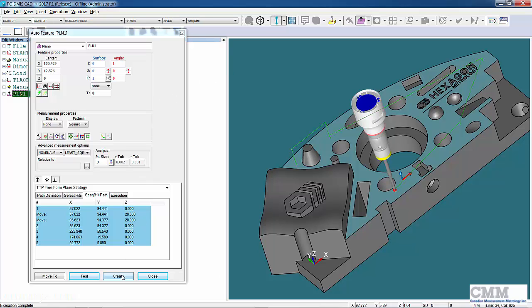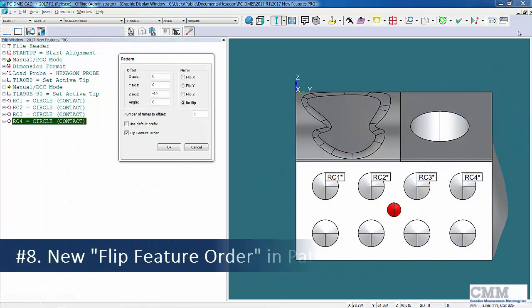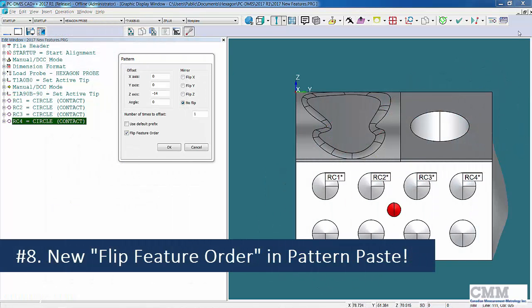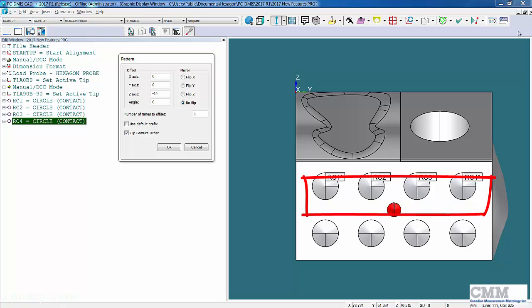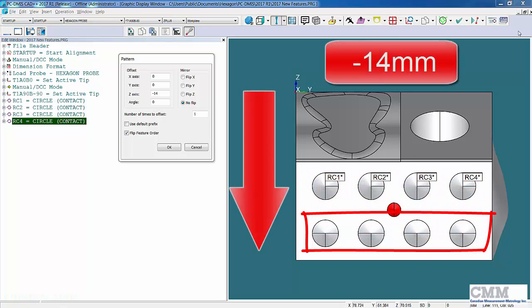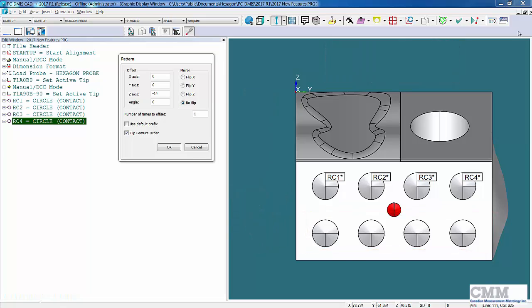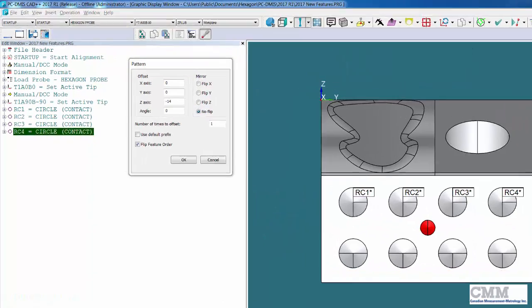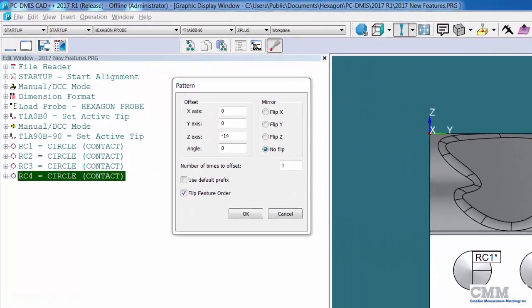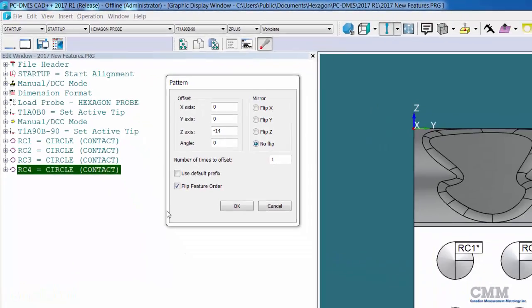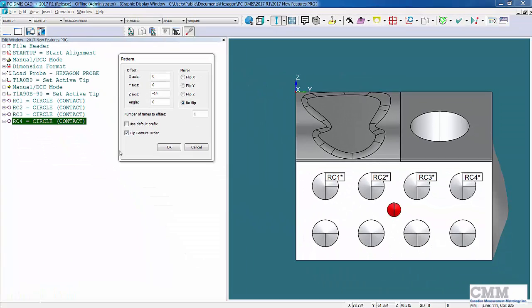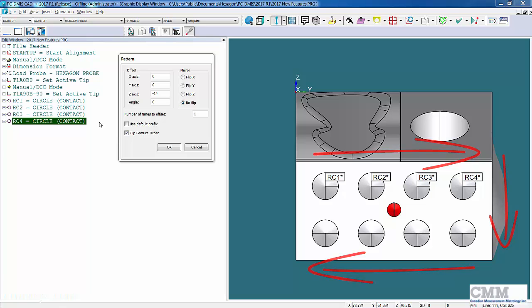Item number eight on my list is an enhancement to Pattern Paste. If you look at my example here, I've got a row of circles, four circles, and what I want to do is apply a pattern with a Z minus offset of 14 millimeters to measure the second row. The new feature in 2017 is that we can flip the feature order by checking this box. What that means is the second row won't go from left to right, it will go from right to left, making a more efficient program.